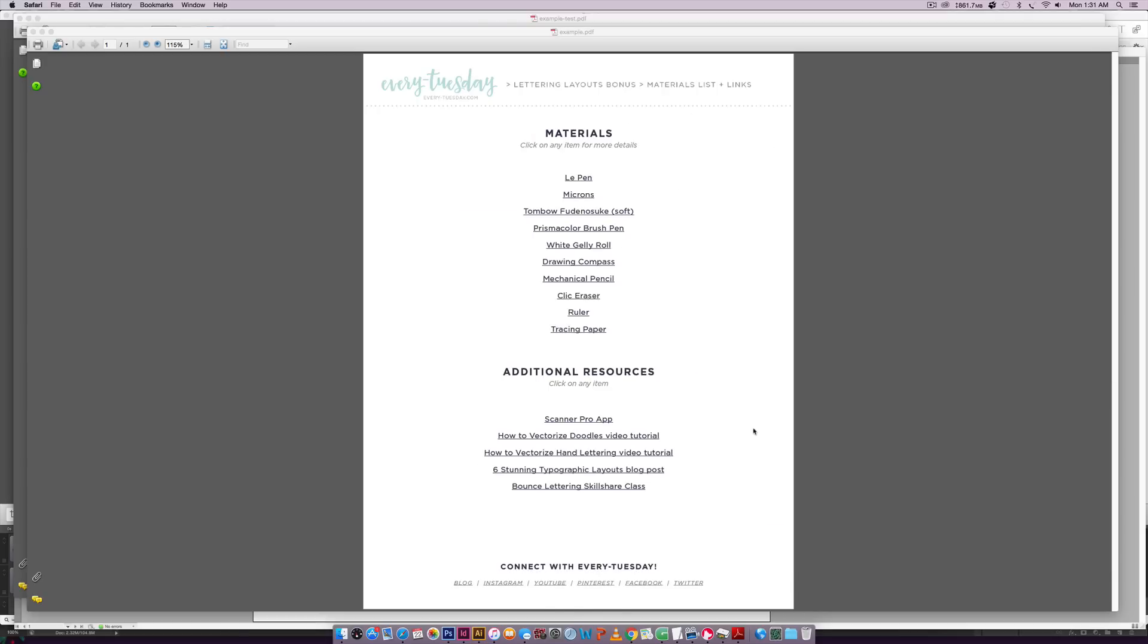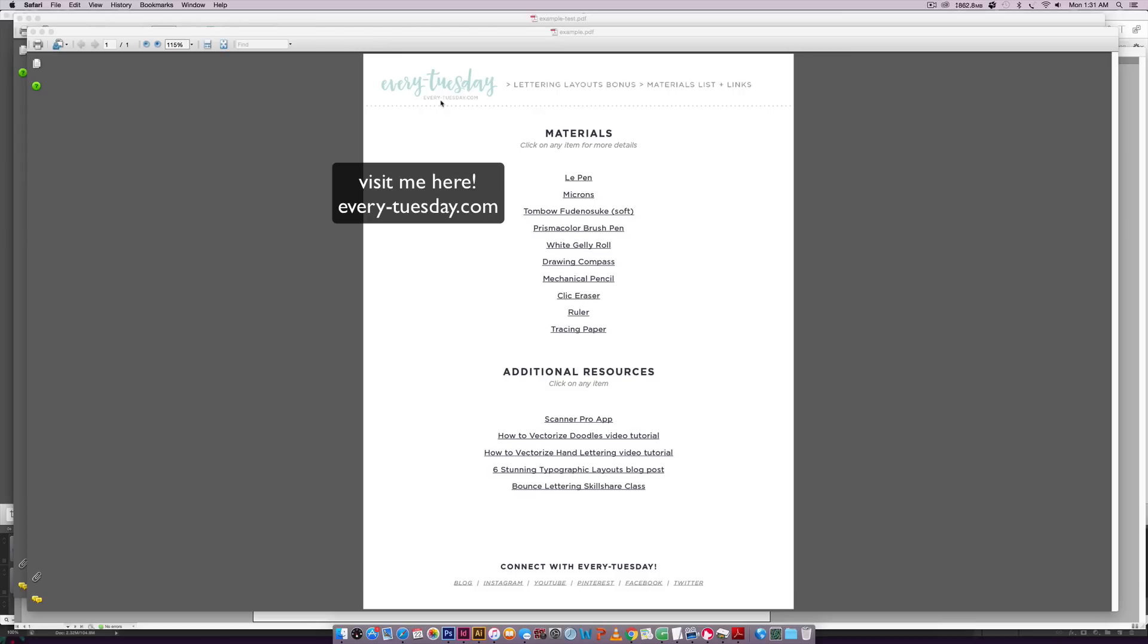So that's how to create a clickable PDF using InDesign. If you enjoyed this tutorial, please subscribe. I release a new design tutorial every single Tuesday. And don't forget to head on over to my blog, every hyphen Tuesday.com for even more design tutorials and a bunch of design freebies. Thanks so much for watching and I will see you next week.